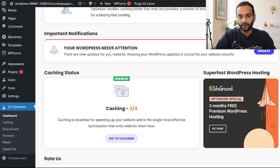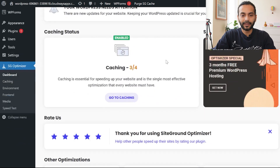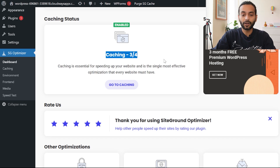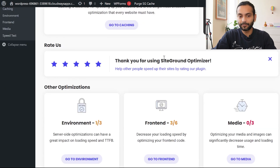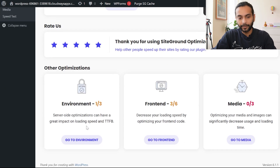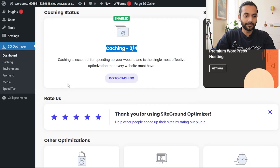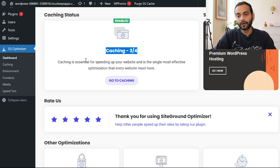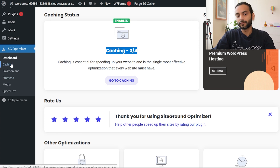On the dashboard you can see important notifications: a WordPress update is available, and the caching status shows three out of four features active. You also see other optimizations available under Environment, Frontend, and Media. From the dashboard you can navigate directly to any of these sections or pick individual options and go to their respective pages.